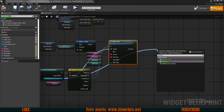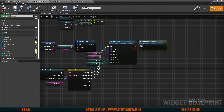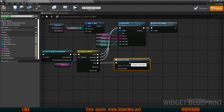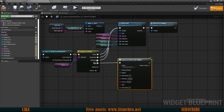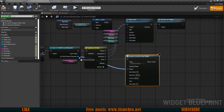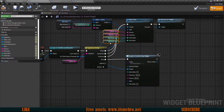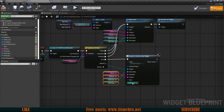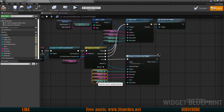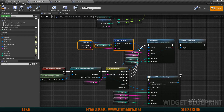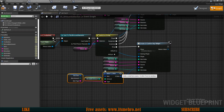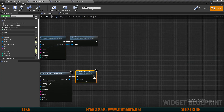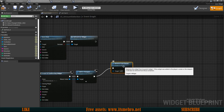Once finished, we cast to our Third Person Character and call Refresh Inventory Widget. For the Shop branch, we create a Confirm Buy widget, passing the player reference as the Third Person Character along with Item Index, Direction, Source, and Slot Index. We then add it to viewport and remove this Amount Selection widget from parent.